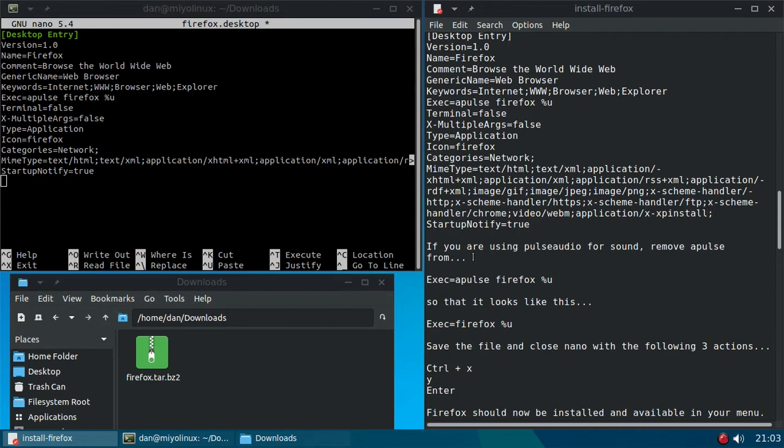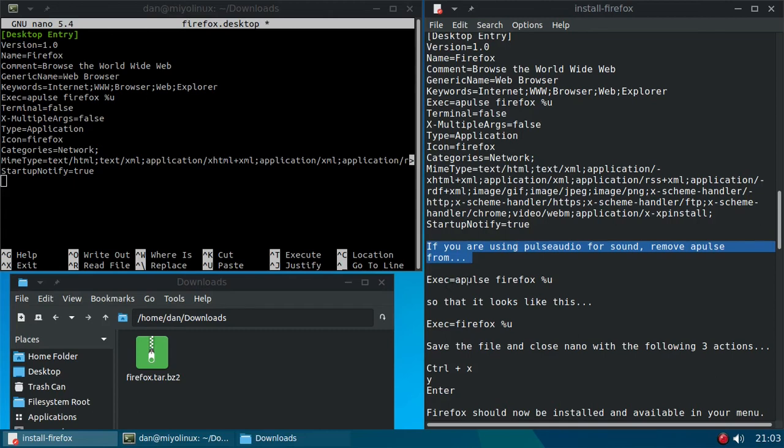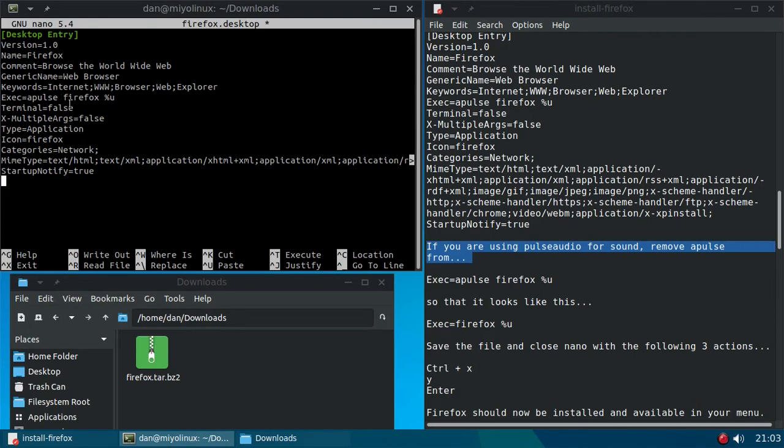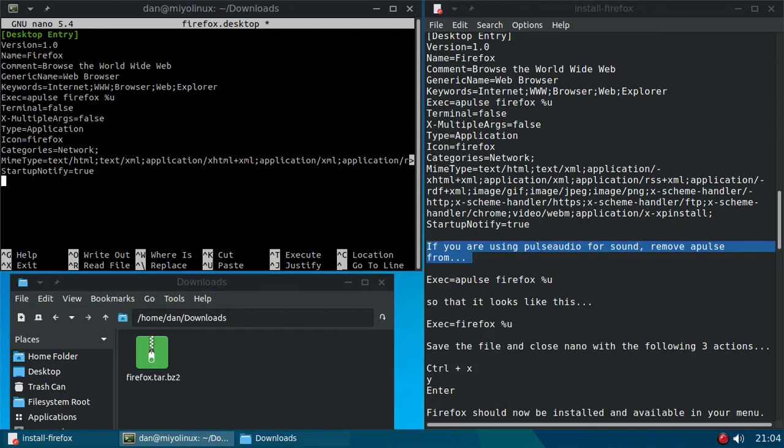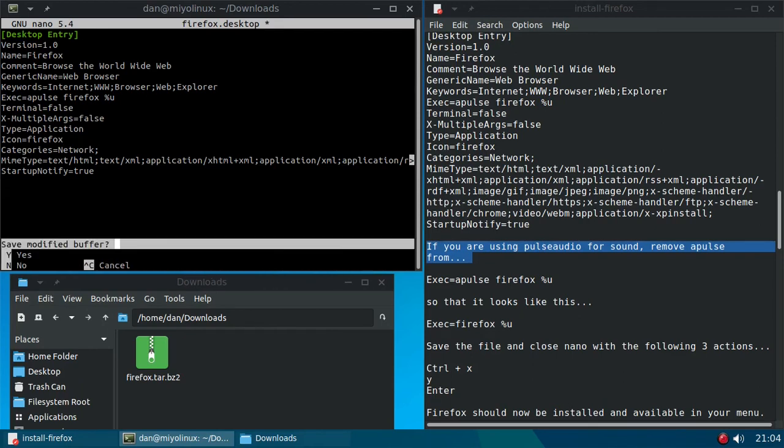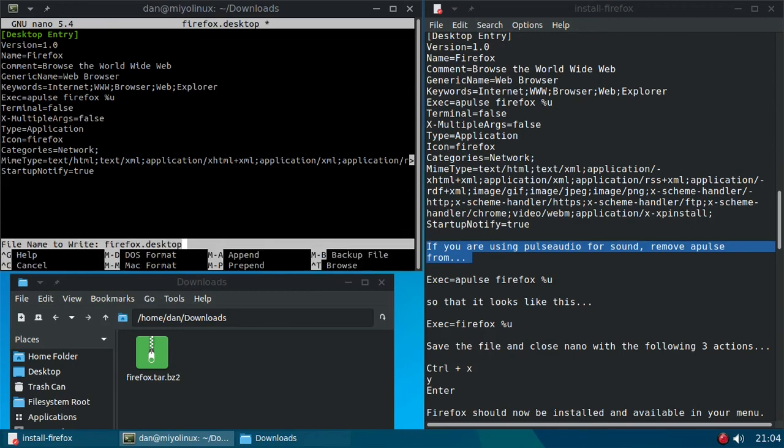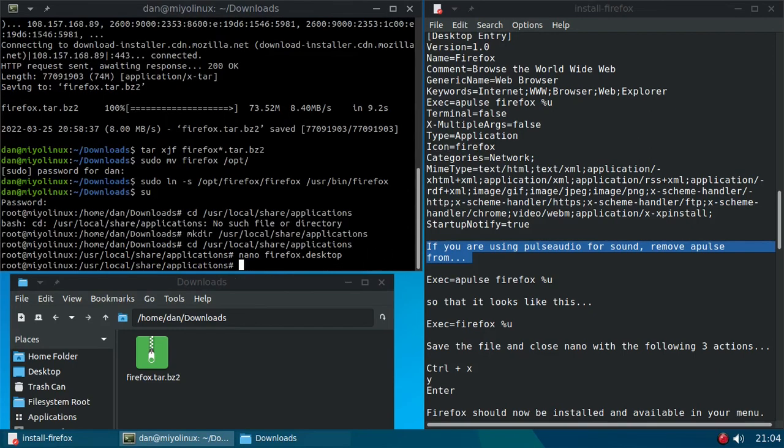However, if you are using PulseAudio for sound, then remove apulse from Exec equals apulse firefox percent u, which is this right here. If you're using Firefox and PulseAudio, then just remove apulse. But I'm not using PulseAudio, and I want apulse to be able to give me the ability to use sound in Firefox. All right, so let's go down and hit control X, hit Y for yes and enter. All right, we have saved that file.